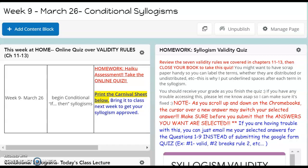Hi class, this is Mrs. Hoving. I just wanted to review what you're doing this week in class and on your own. Today's March 26th and as you can see on the page, your homework is to do that haiku quiz that we worked on preparing for from last week.